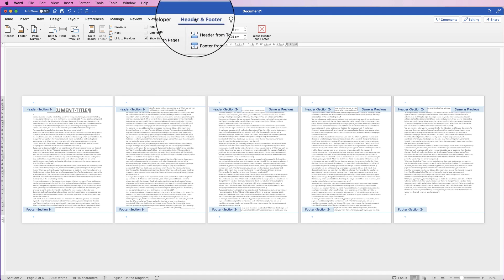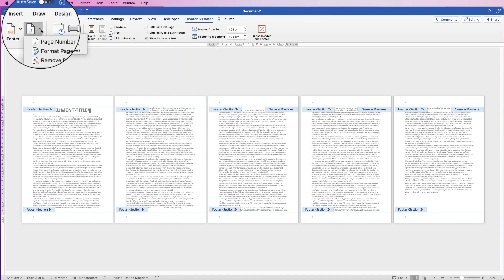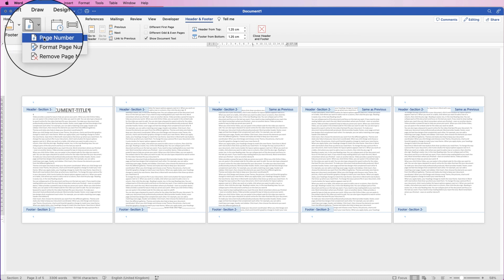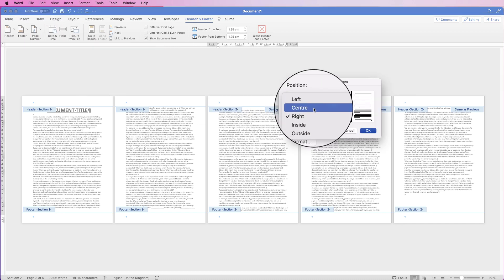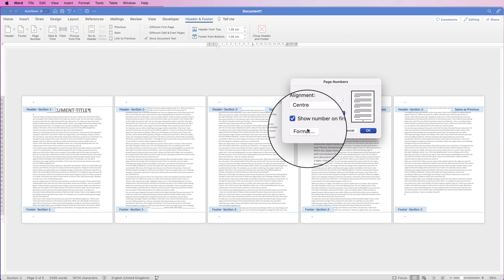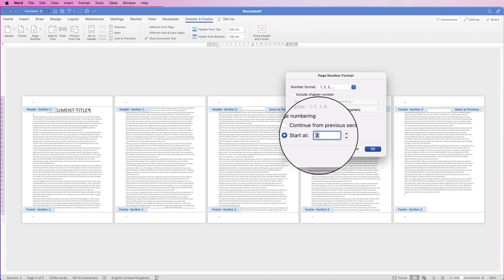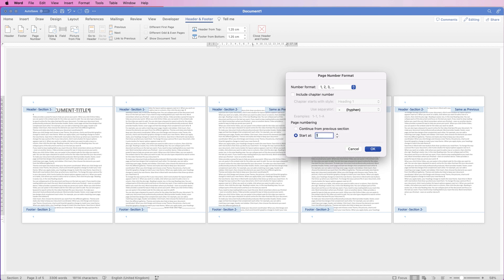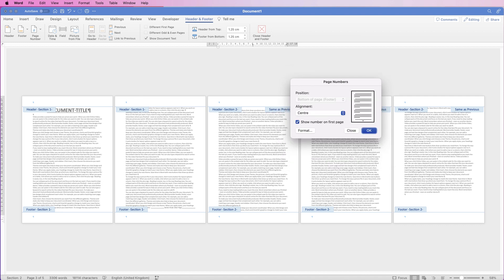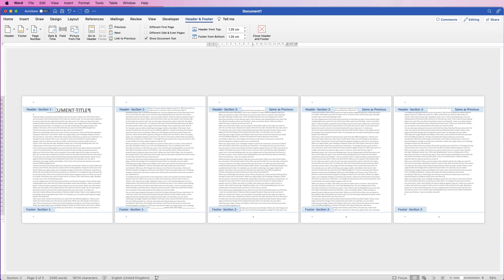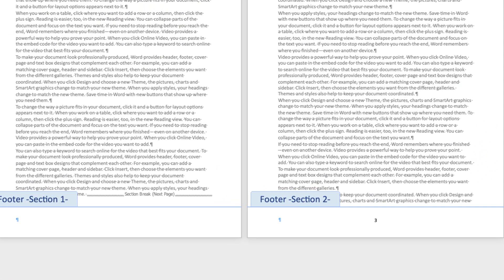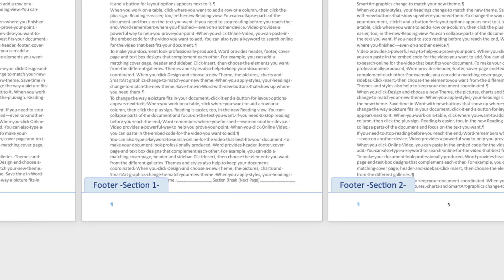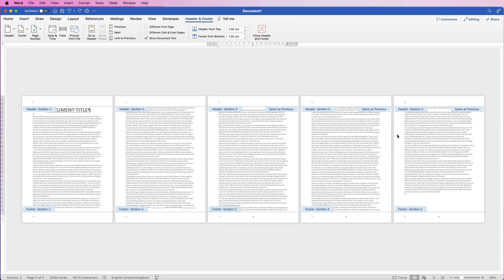Go to Headers and Footers, Page Numbers, Page Numbers again. Set them to center, click Format, and this time set Start At to 3 and click OK, then OK again. As you can see, the numbering now starts from page three, and there are no page numbers on pages one or two.